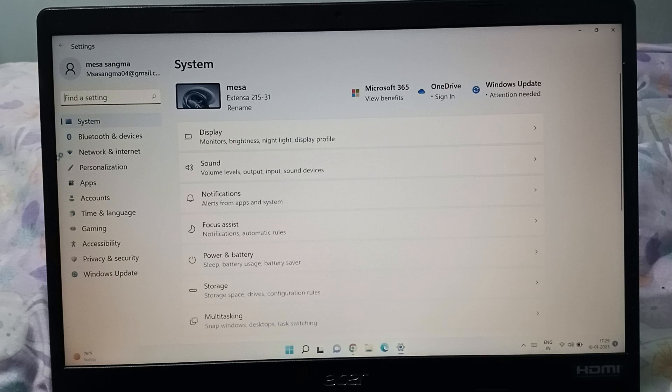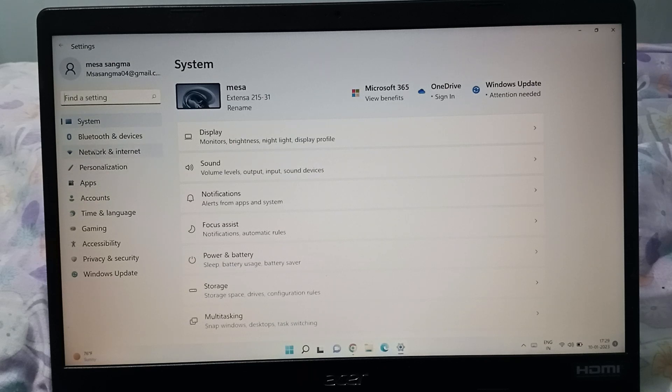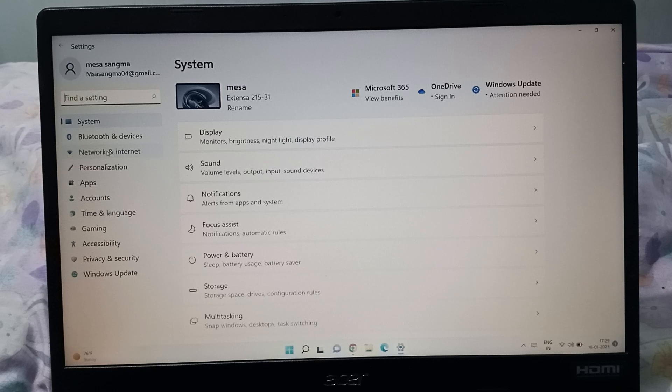Next, click on Network and Internet. You can see System, Bluetooth and devices, then the third option is Network and Internet. Click on it.